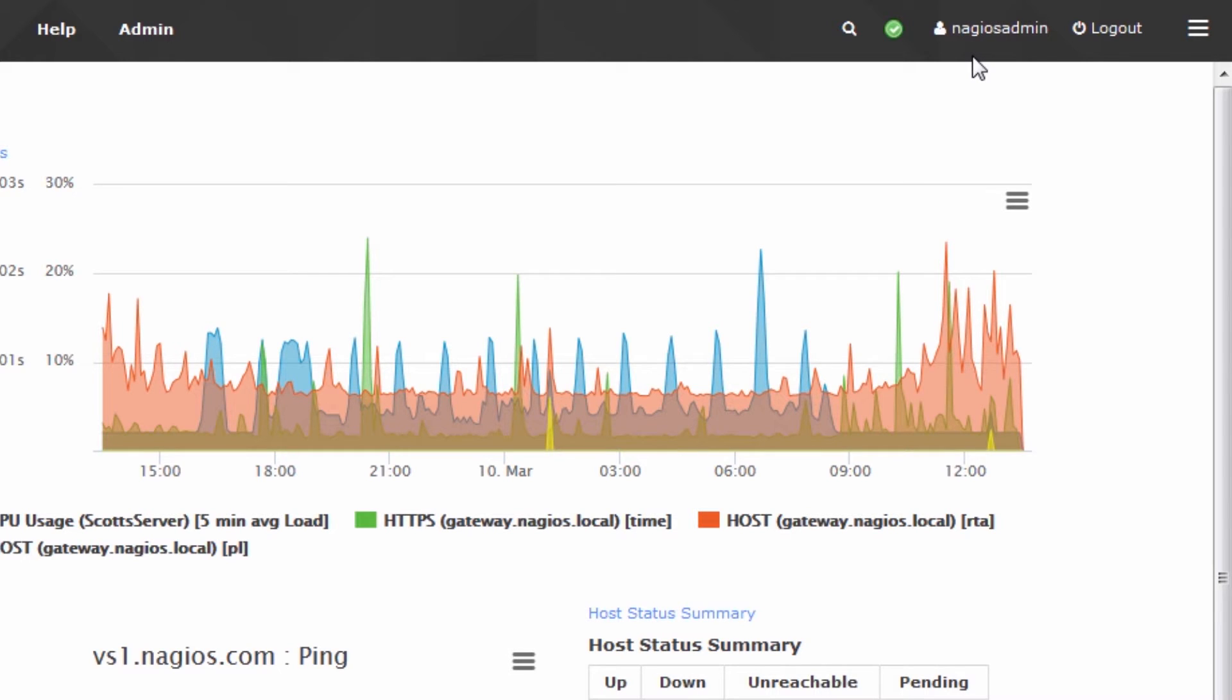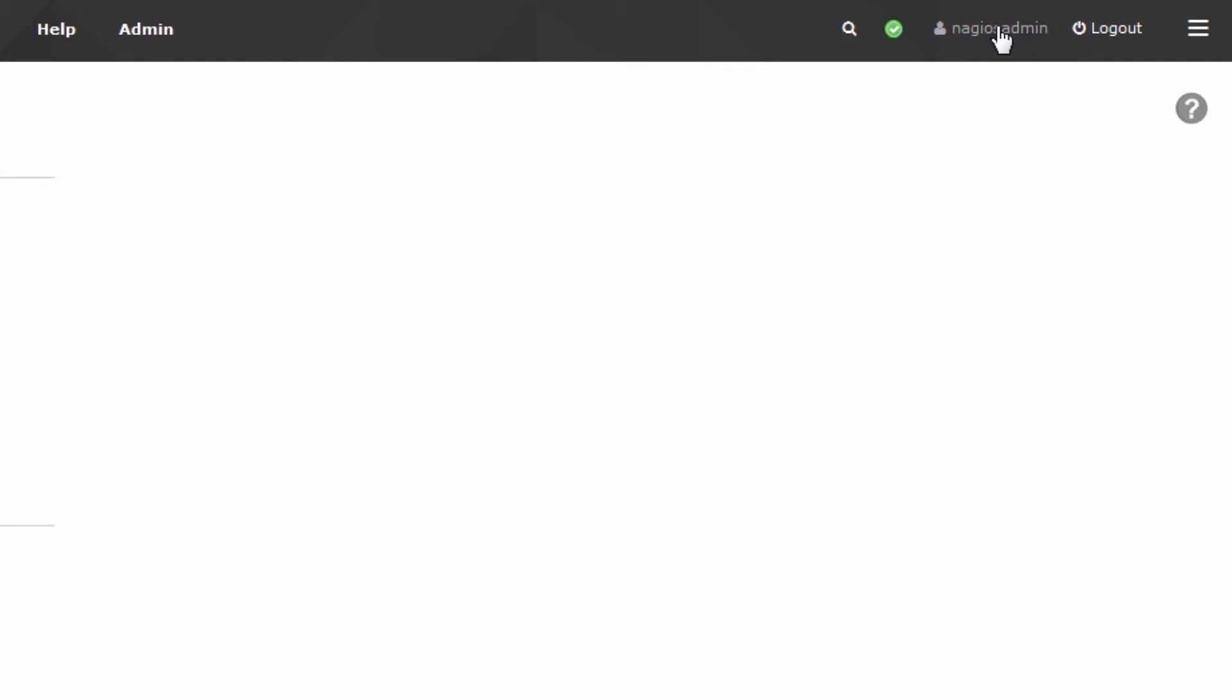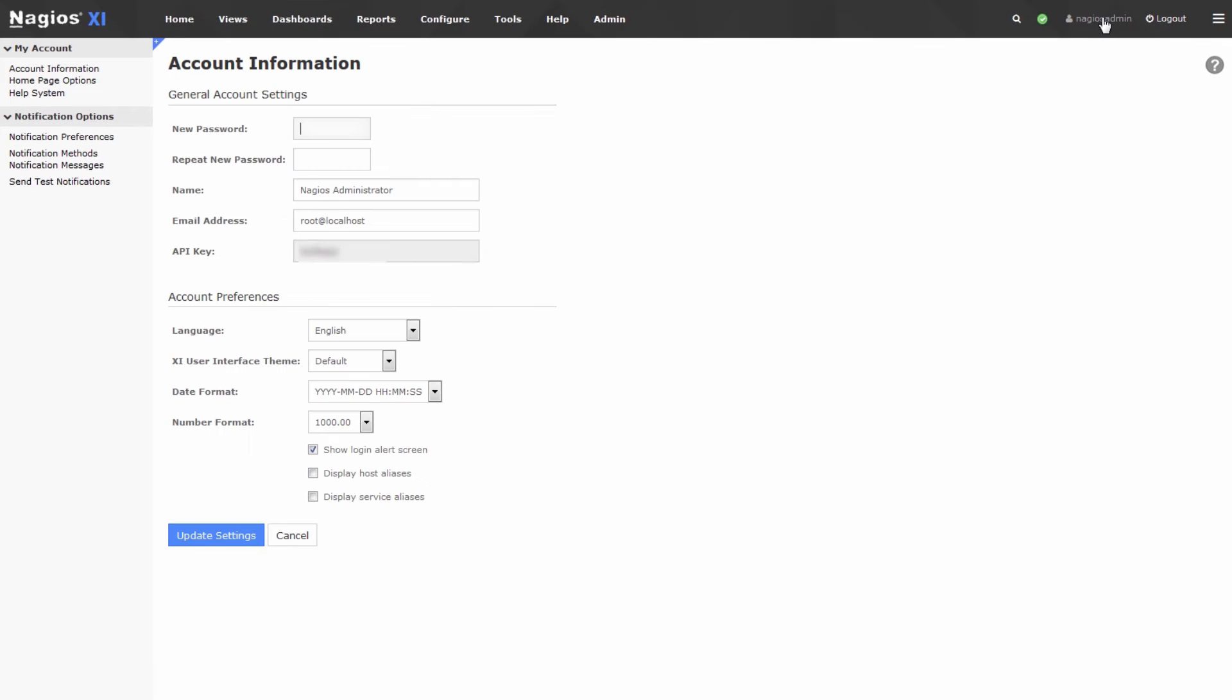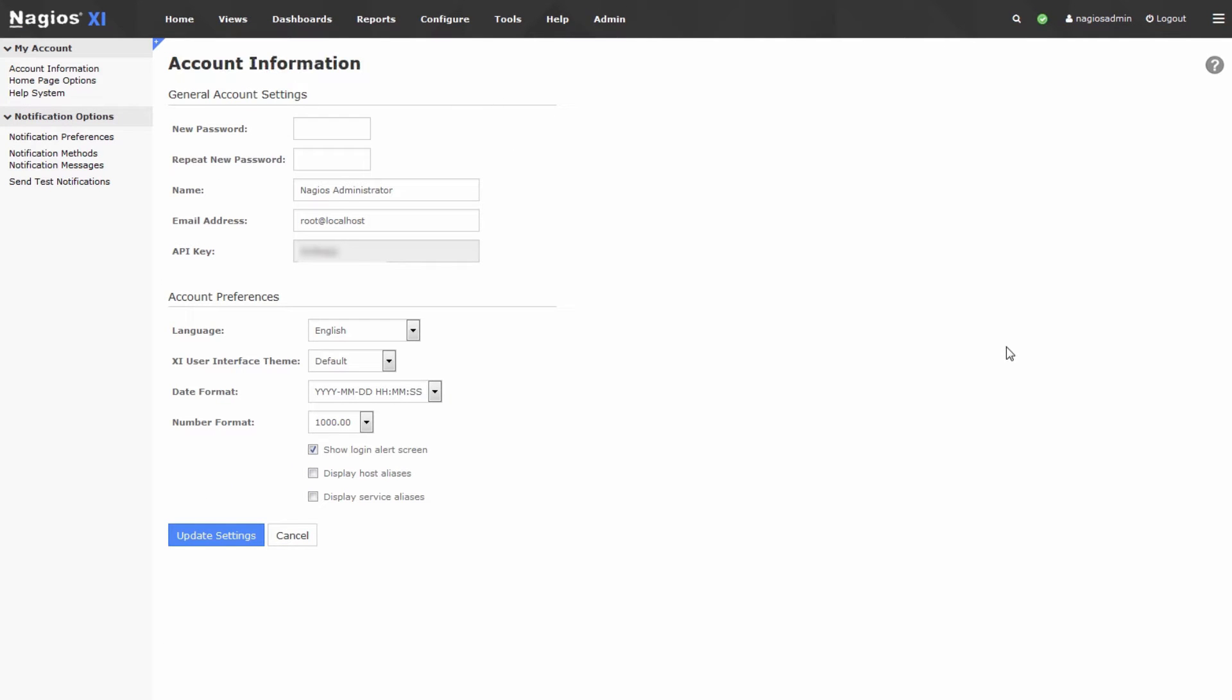To configure your Notification Preferences, click on Nagios Admin, or whatever your username is. We'll be brought to the Account Information page, which lists a bunch of account-specific information, like your name and your email and your API key, etc. This information is all specific to your user account.